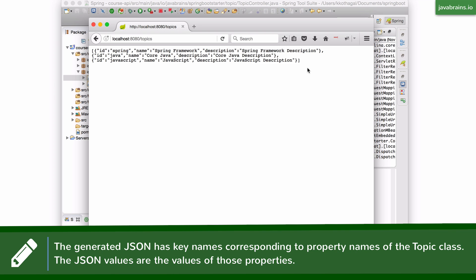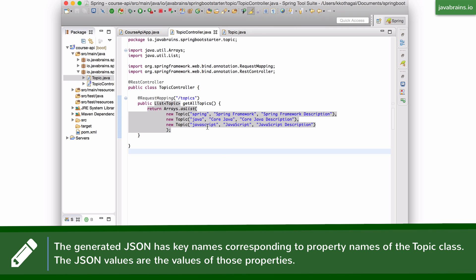Again, like I said, it's something that Spring MVC does for us. It happens automatically. So this is how much easier it is to actually create a RESTful API with Spring MVC.